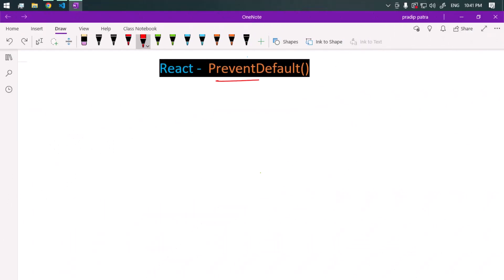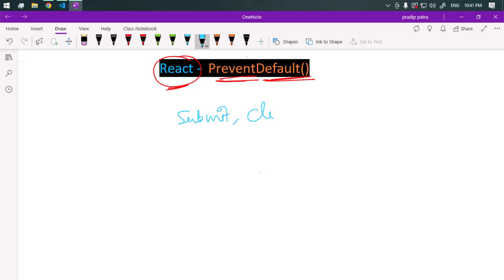Let's talk about the preventDefault method in React. In React, we can prevent the default behavior of an event by using this preventDefault method. Whenever we submit a form or click on a button, these actions or events have some default behavior, and we can prevent those default behaviors with the help of this method.